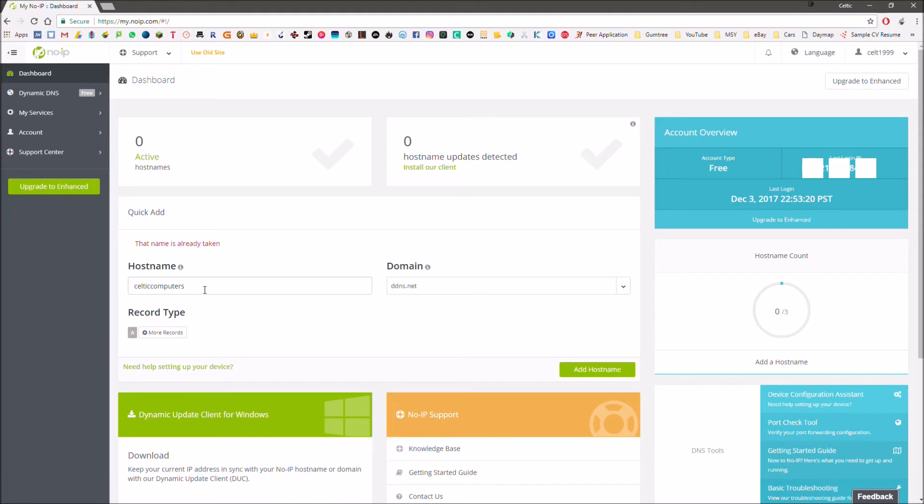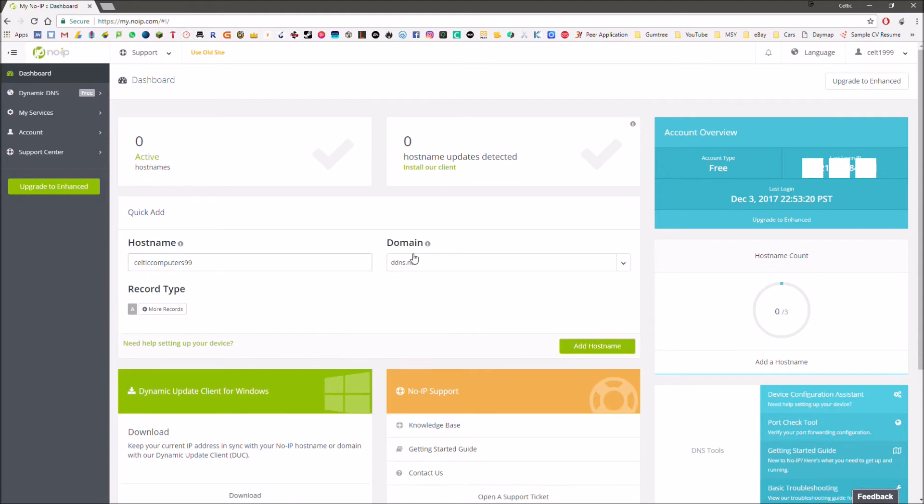That's the thing about this, other users might have already taken that specific hostname. So you change that up to suit you until you find one that works that you're happy with. I'll do maybe 99 after it, add hostname, and there we go.